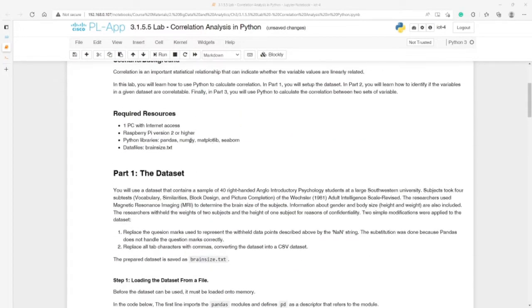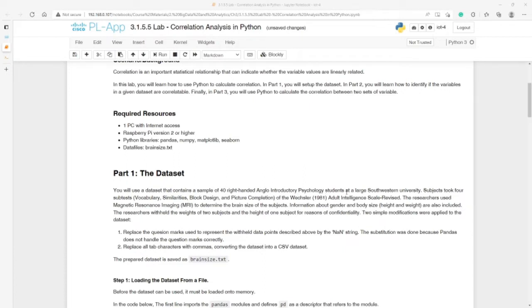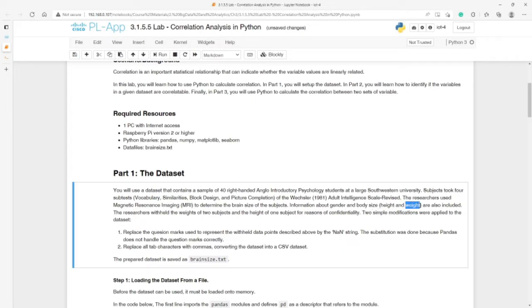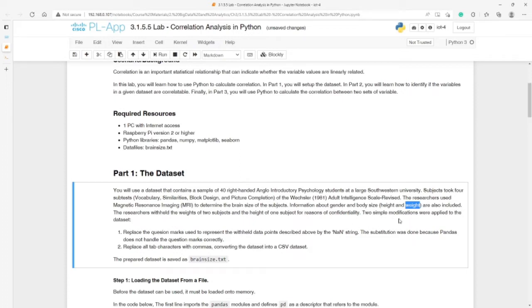The dataset contains a sample of 40 right-hand Anglo-Introductory Psychology students at a large Southwestern University. What is interesting is the dataset itself. The researchers used Magnetic Resonance Imaging, MRI, to determine the brain size of the subjects. We have information about gender and body size by height and weight. The researcher withheld the weight of two subjects and the height of one subject for reasons of confidentiality. Two simple modifications were applied to the dataset.